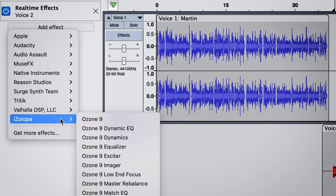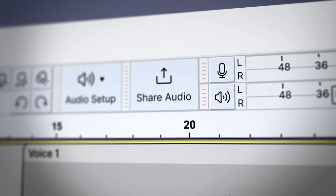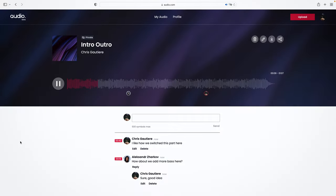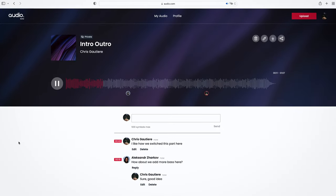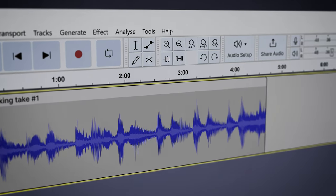There are many more major improvements coming to Audacity very soon, and if you want to stay notified about what's coming next, make sure to subscribe to this channel. Thanks very much, and take care.